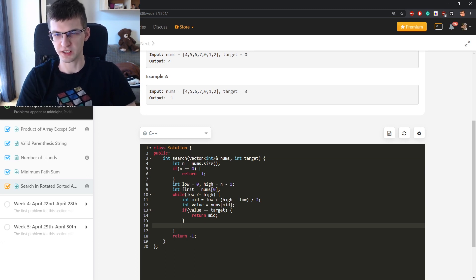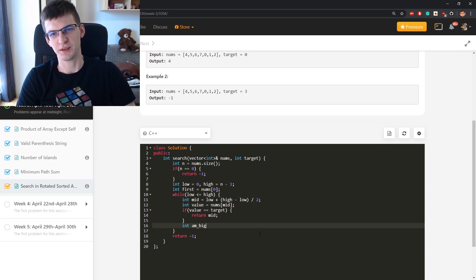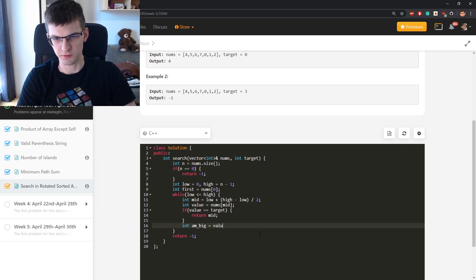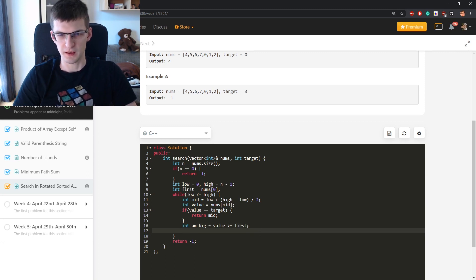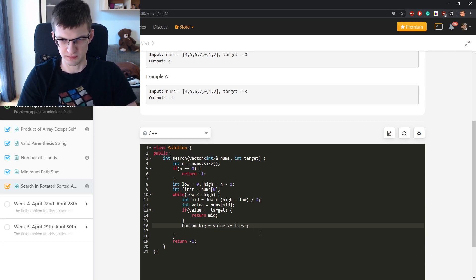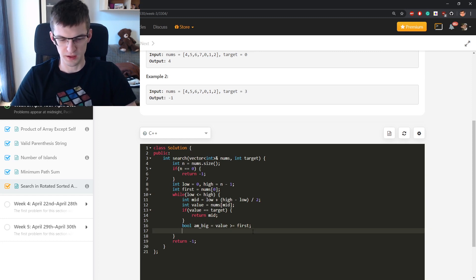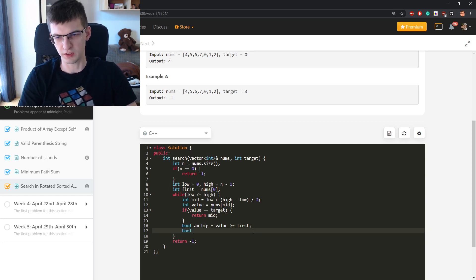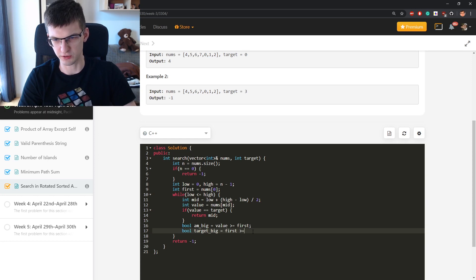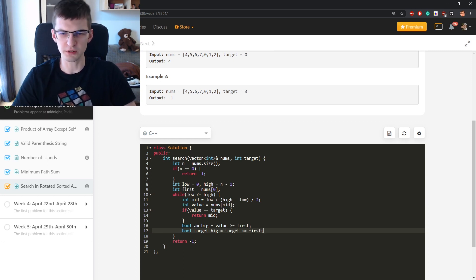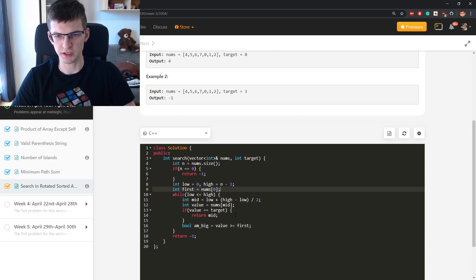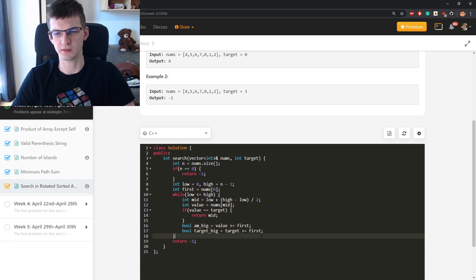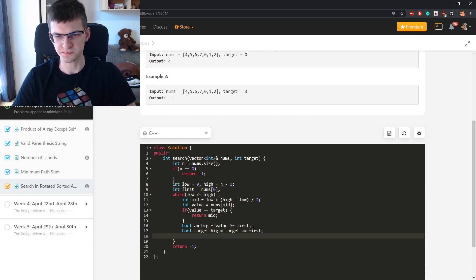If value is target than this. m big, let's say im big is equal value greater equal than first. Also this is boolean value. This will be true or false. Bool target big is first greater equal, not target greater equal first. I could of course save that as well and move it here, but I find it easier to read like that.